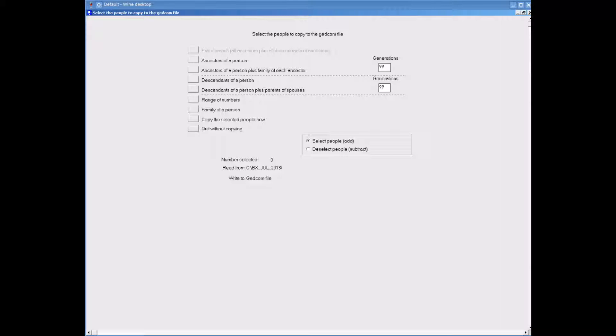At a later date I could create another GEDCOM of all descendants of any one of the people back along this tree, or I could create another GEDCOM for my father and all his ancestors. By doing this I am breaking up my tree into smaller GEDCOM uploads.